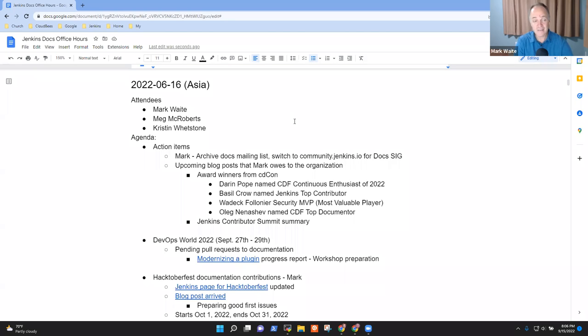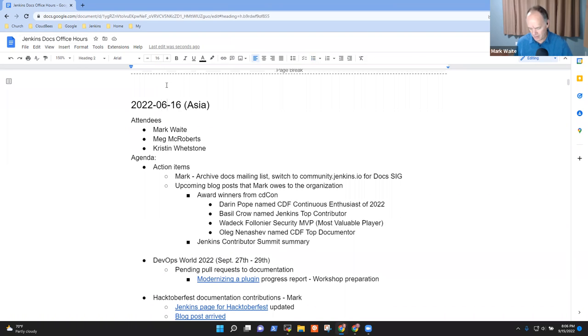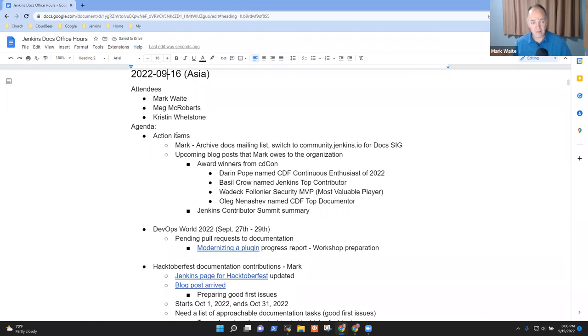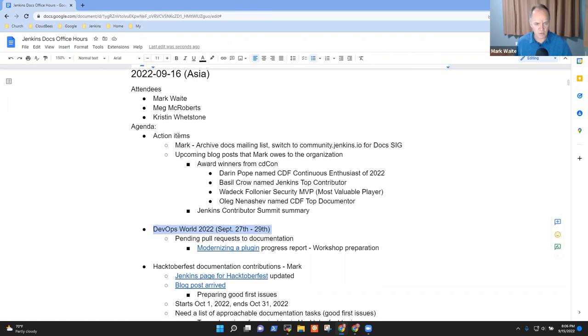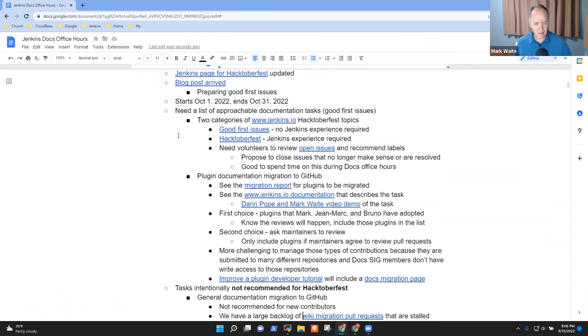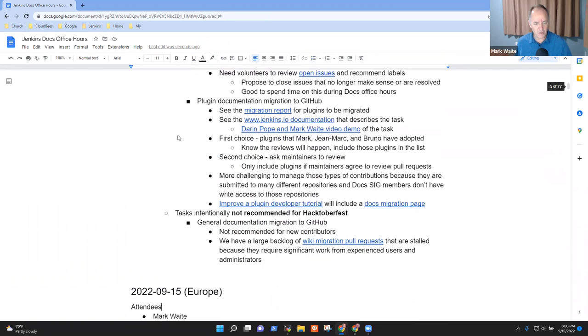Welcome, everyone. It's the 16th of September, and this is Documentation Office Hours, Asia.